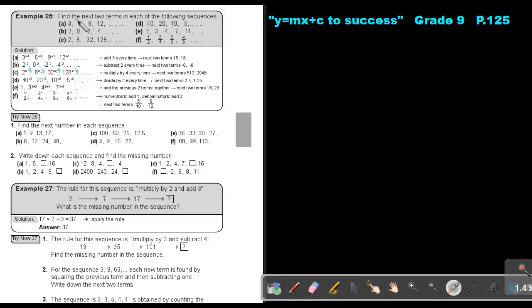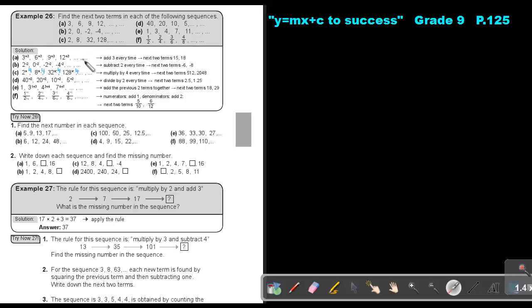Find the next two terms in each of the following sequences. I must first determine the pattern. What do they do? They add 3, add 3, add 3. So the next one will be 15, and 15 plus 3 will be 18.